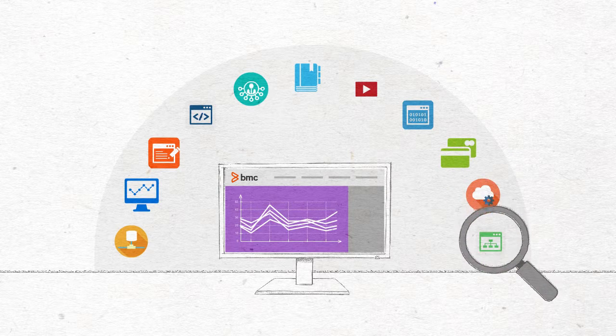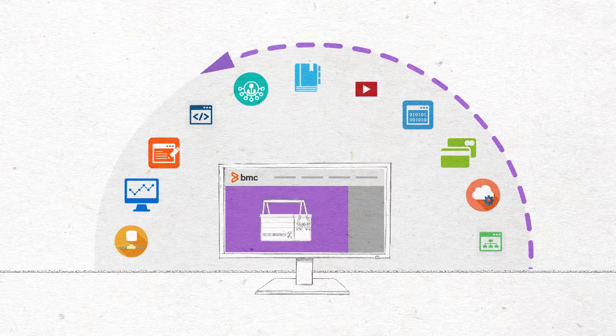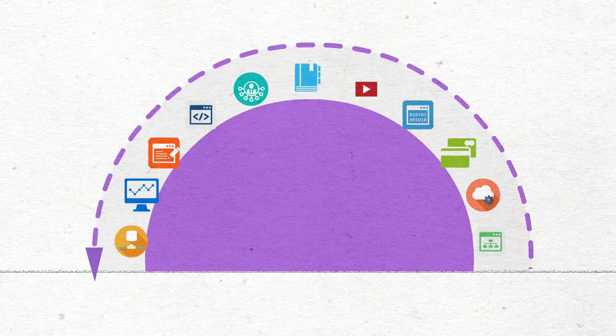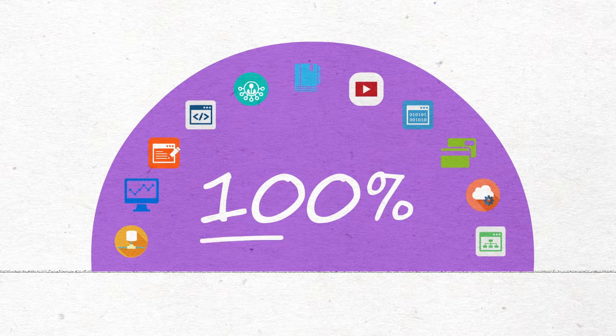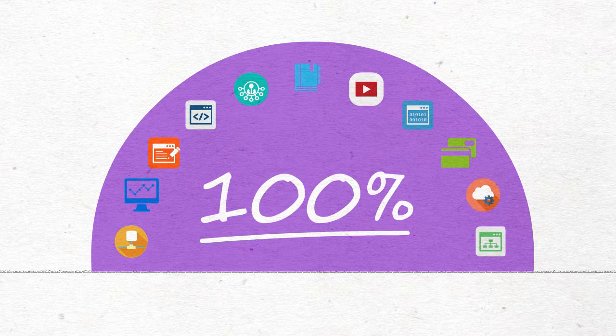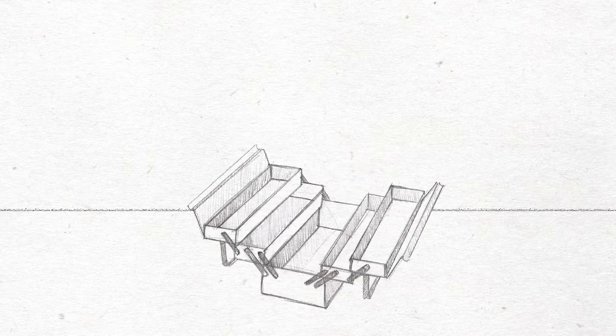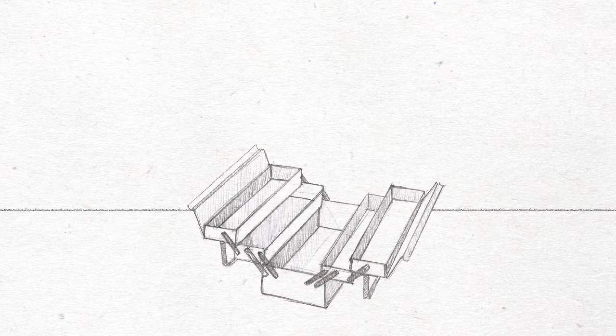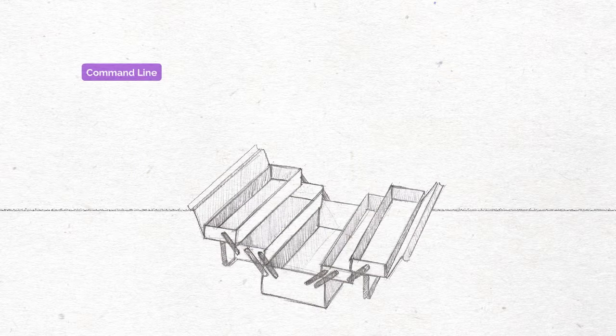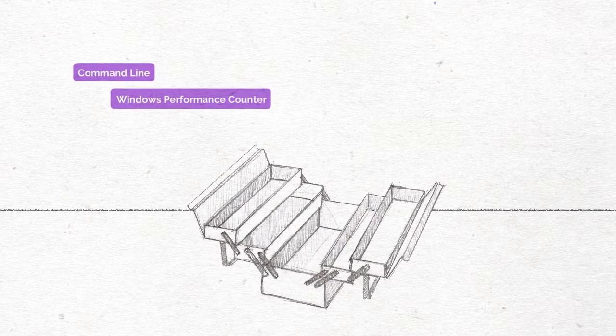Thanks to Monitoring Studio, George can cover up to 100% of his critical applications. How? Simply by leveraging the large choice of monitoring features offered by the product.